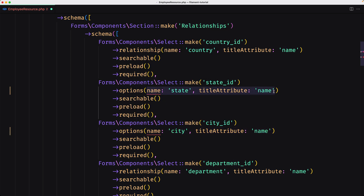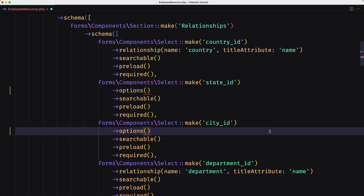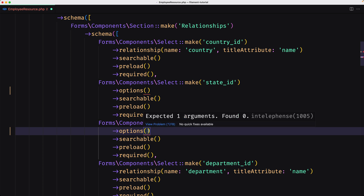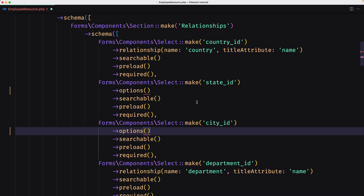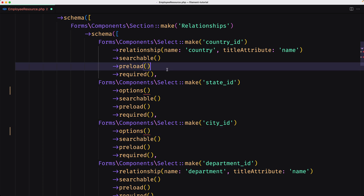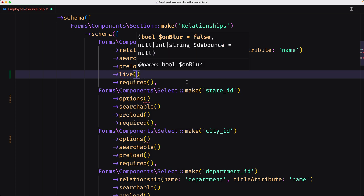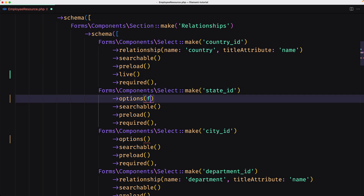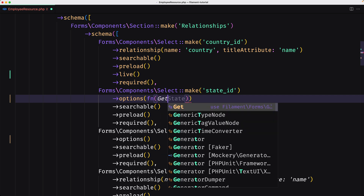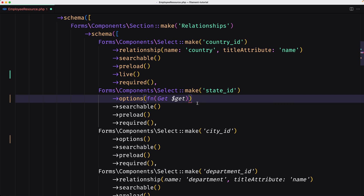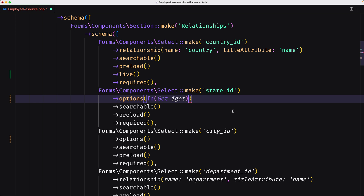Remove the name and title attributes here. The function we add to options can inject utilities as parameters, so you can do things like check the value of another field using the `$get` utility. On the country field, let's first change the live method — this allows the form to re-render when the value of the country field changes. Now in the options, I'm going to say fn and use `$get` from Filament Forms, and we can get the value of the country field using this `$get` utility.